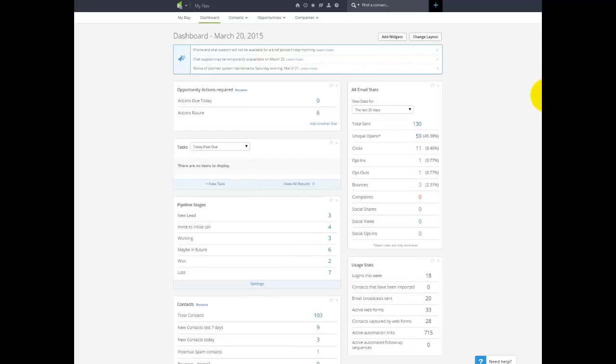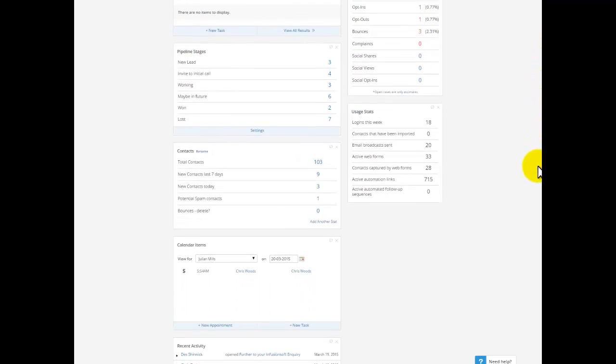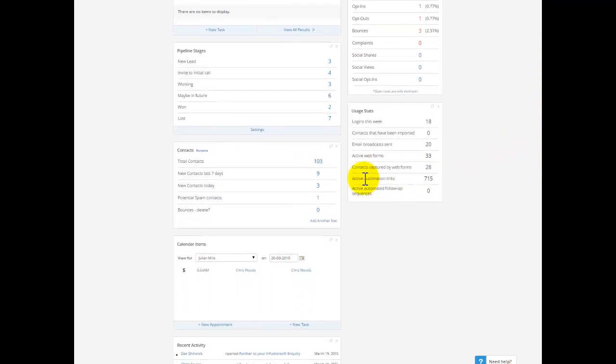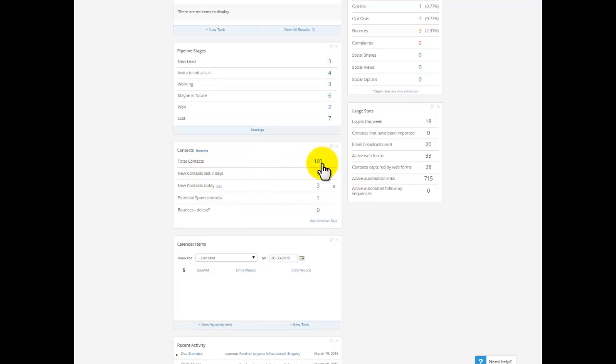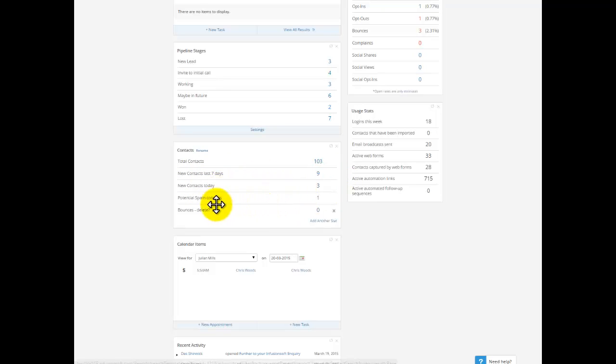So I like to have some counters going here, saved reports on the dashboard. On this test account I've got 103 records. I can see I've got seven contacts in the last seven days, nine contacts in the last seven days, three new contacts today. And it's also telling me I've got a potential spam contact here.